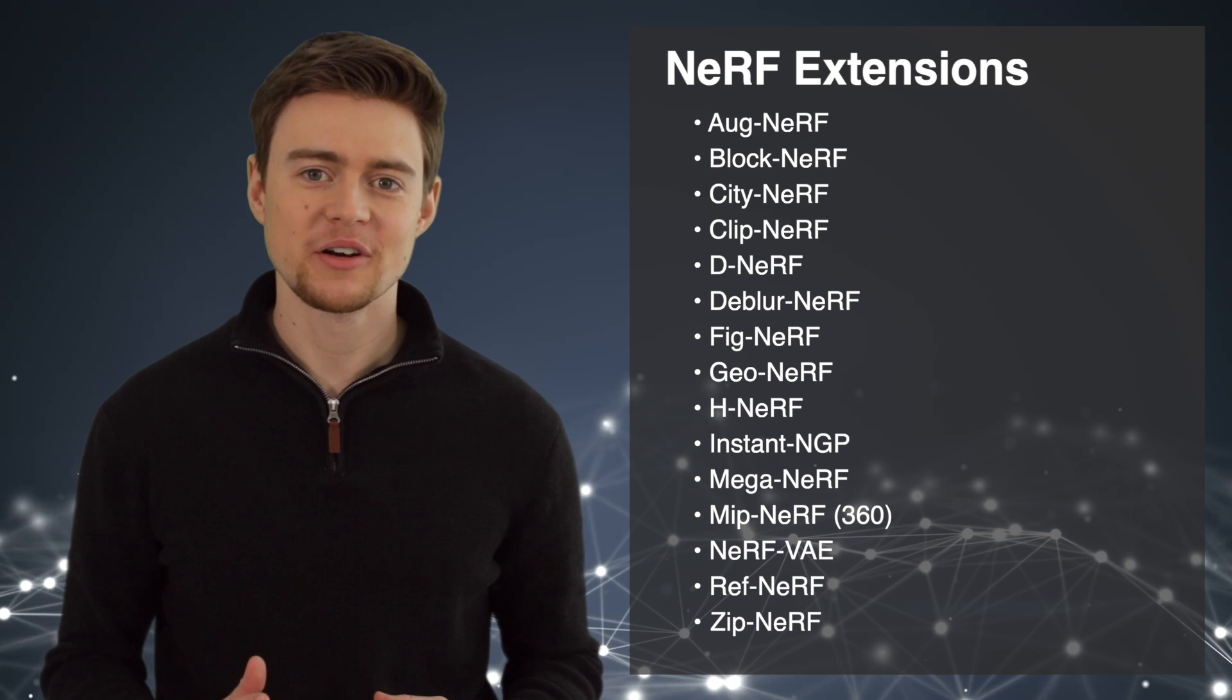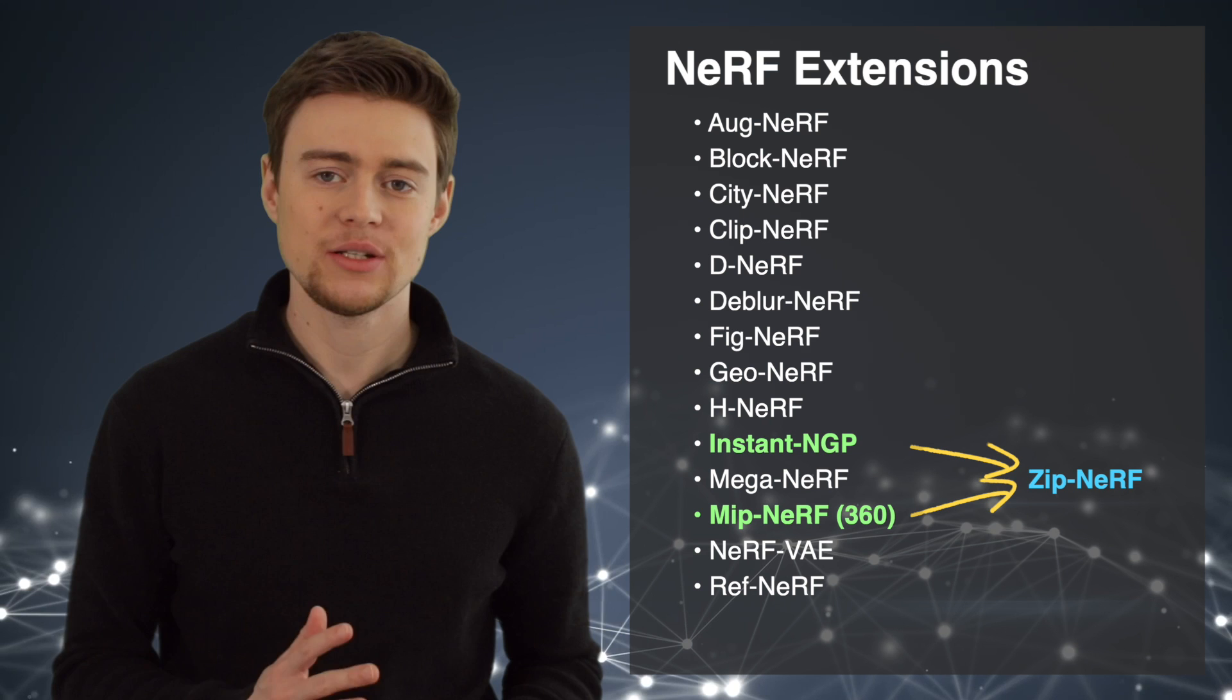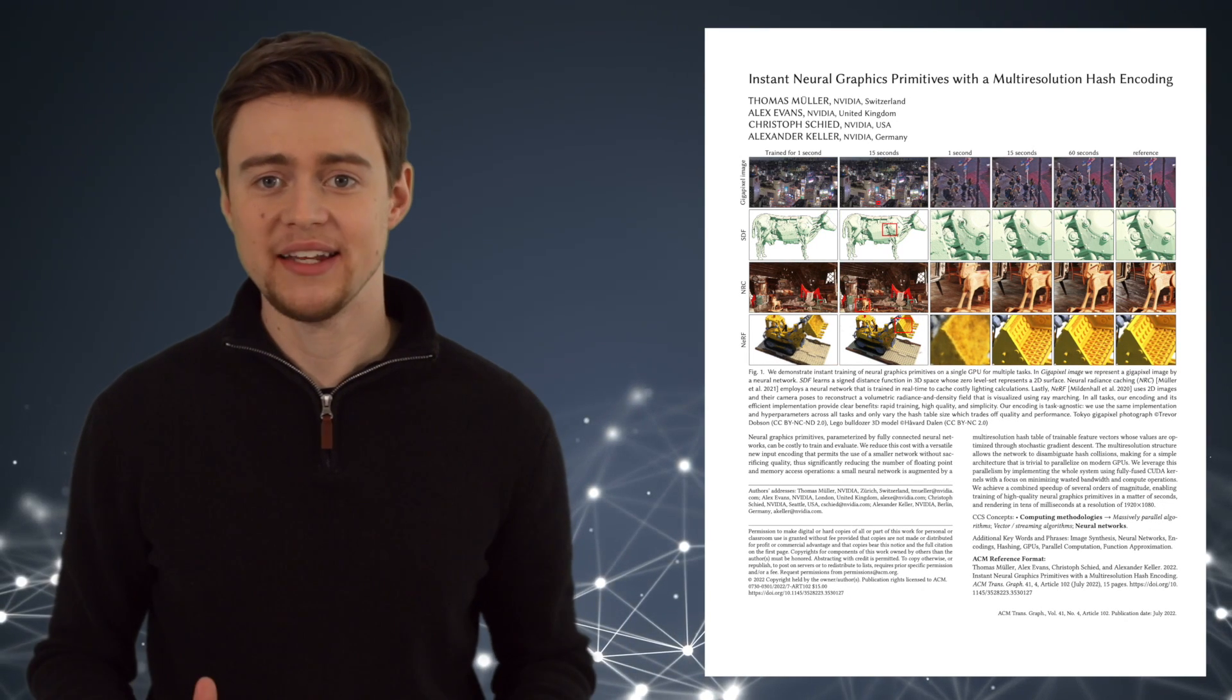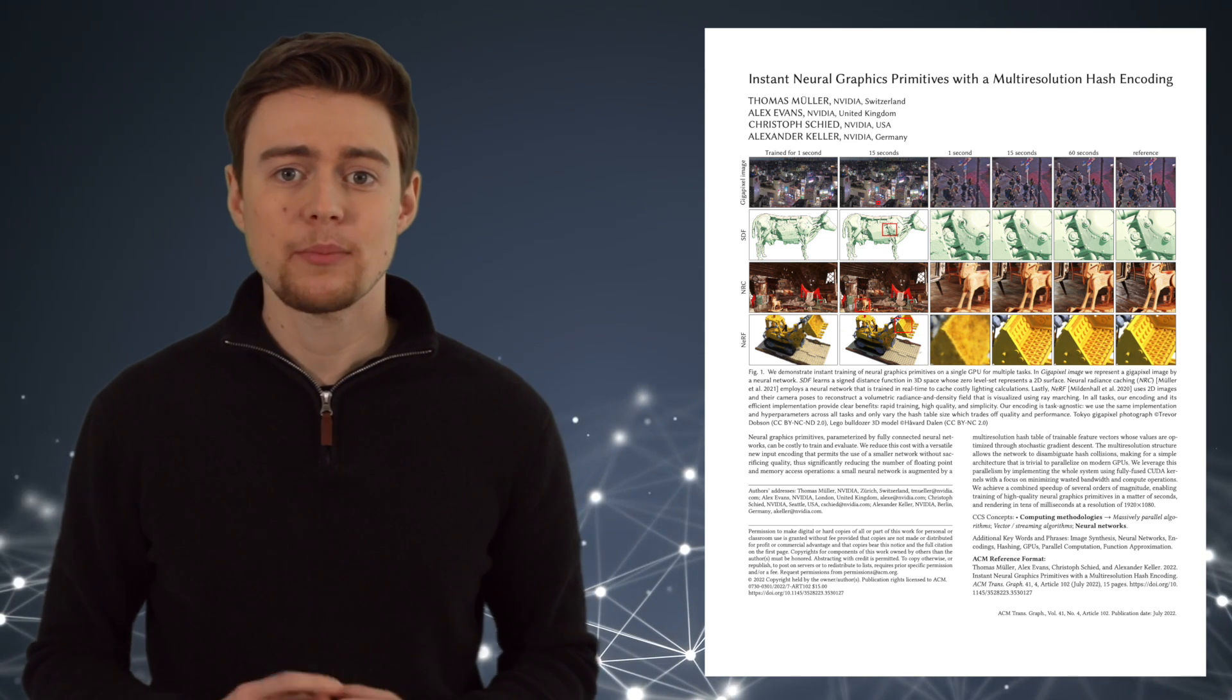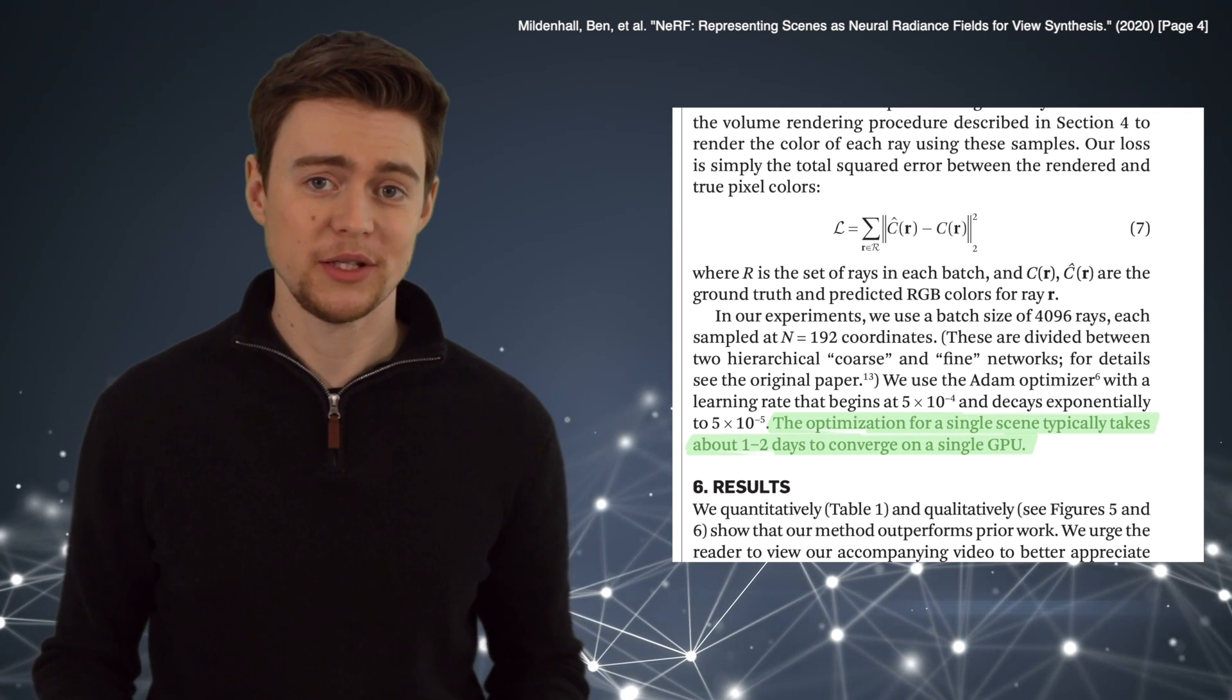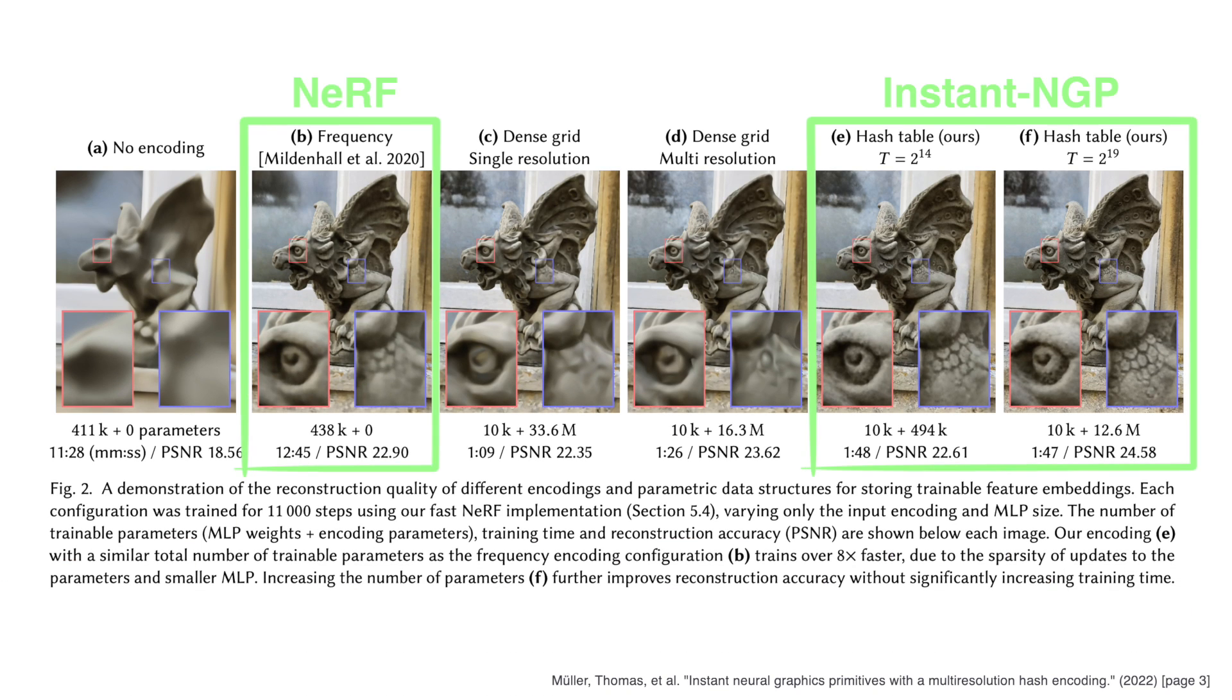And now we are getting to ZipNerf. This latest model from Google Research is building on top of these two extensions: Instant NGP and MipNerf. The first one, Instant NGP, comes from NVIDIA, and it deals with the fact that the original NERF model is actually very slow to train. Their paper mentions that it typically takes one to two days for the model to converge on a single GPU. Instant NGP uses hash tables to speed up its training, and you can see here how they can achieve better quality than the original NERF approach in significantly less time.